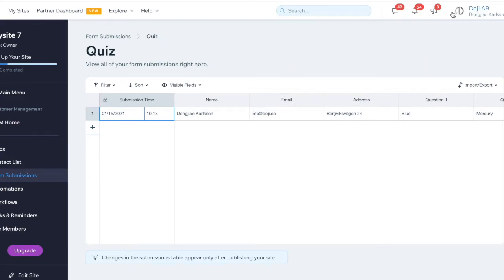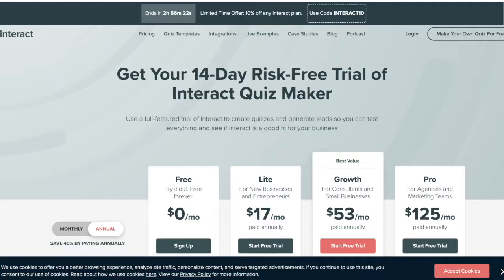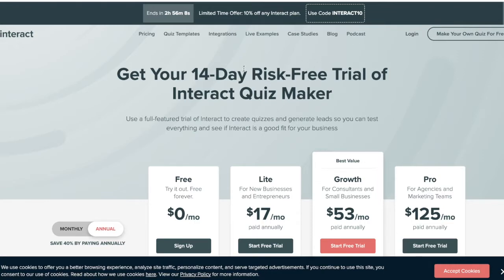Another third-party platform I'm going to show you is called Interact. I think I have it open. I'll put the link in the description for you to find where it is and how to connect the form to Wix. I found the blog post here - they have information on how to put the code, a guideline on how to add the code to Wix.